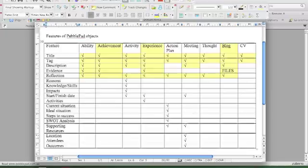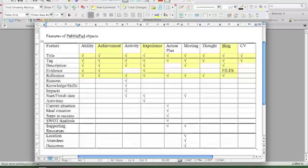So achievement meets all of these criteria. Activity doesn't - it doesn't allow you to put up evidence. It just describes what you've been doing. So it allows you to put in things like knowledge, skills, impact, start, finish, but it doesn't have an upload for evidence.